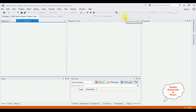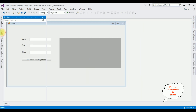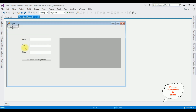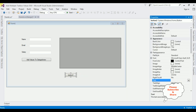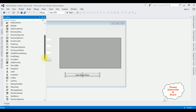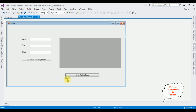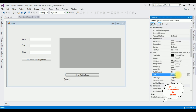Let's close the output window and add a button control. Open the toolbox, drag a button control, press F4 to open properties, and set the text to 'Save Multiple Rows'. After the records are saved successfully into the table, I want to display a message. Open the toolbox, come to the bottom, and add a label control. Press F4 and delete the label's text property. We have done the designing part.